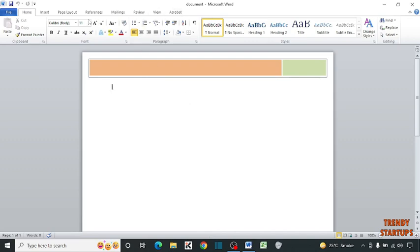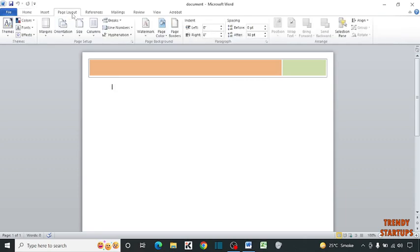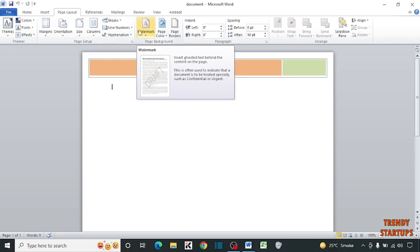So to add a watermark, here you can see the option of Page Layout. Click on Page Layout, and here you can see the option of Watermark. Click on Watermark.